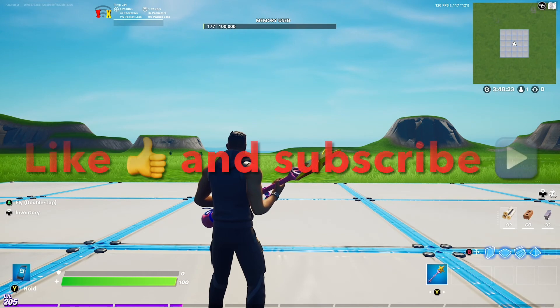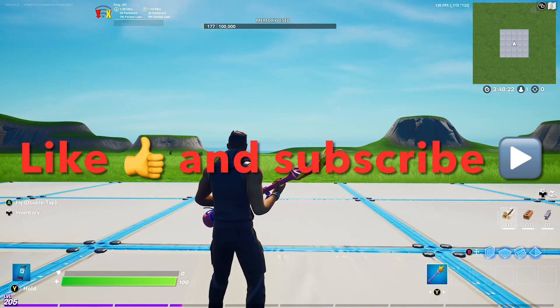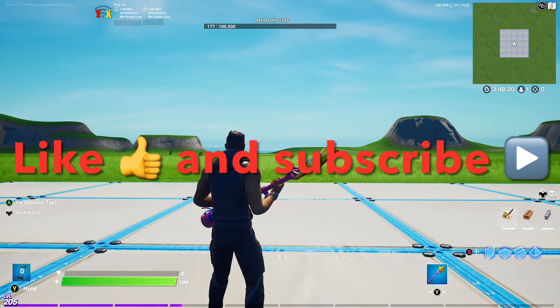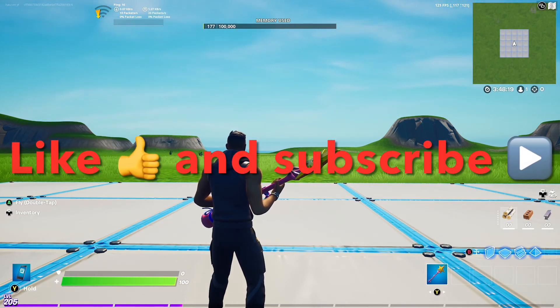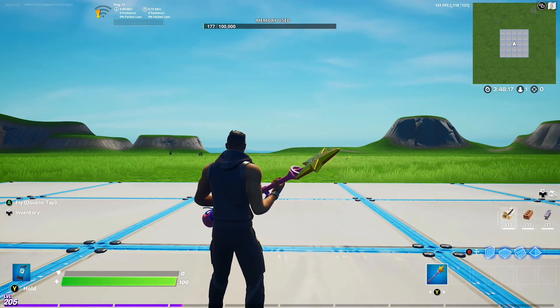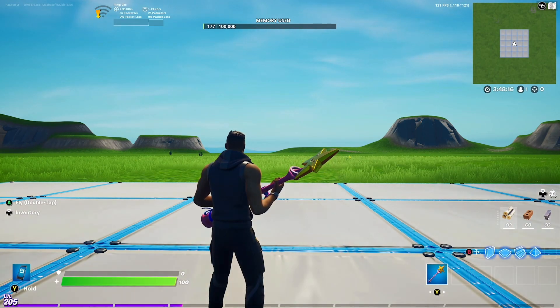If you guys enjoyed this video, please be sure to like and subscribe — it helps out the channel and you can see more tutorials just like this. Thanks for watching, peace.